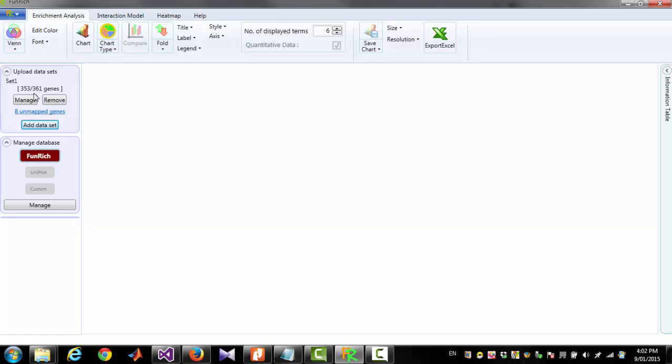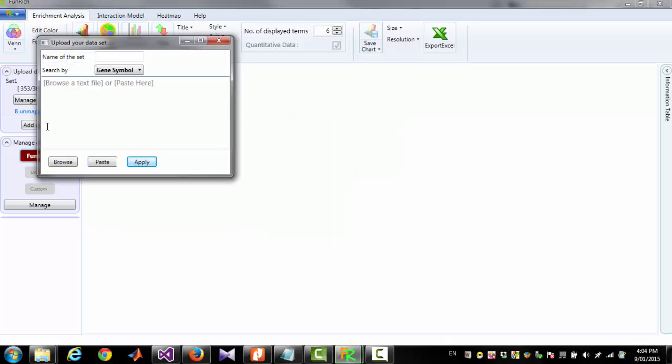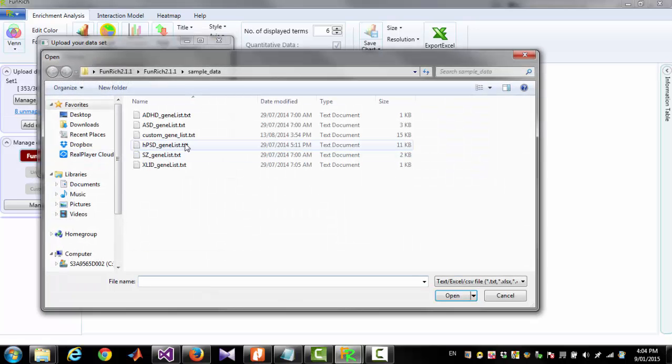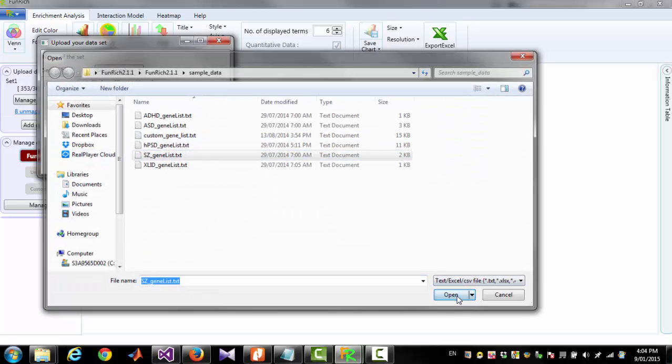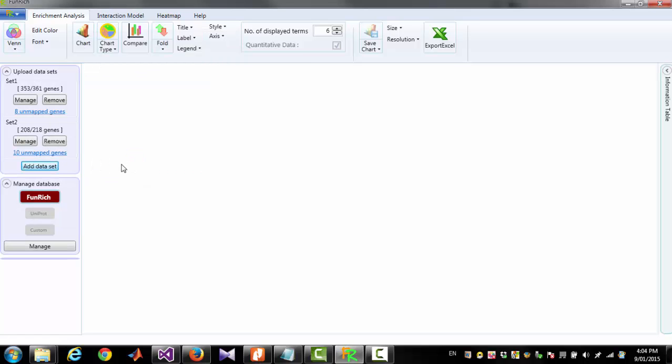You can see there are 361 names in the list but 353 of them are identified from the database. And these 8 names are not identified by the database. I am adding another dataset giving a name Set2 and clicking Apply.